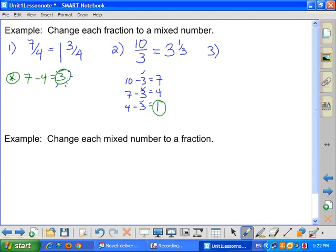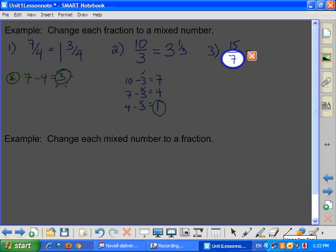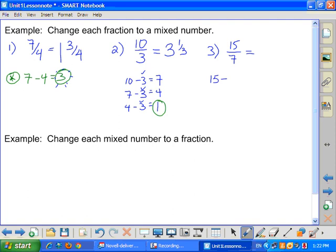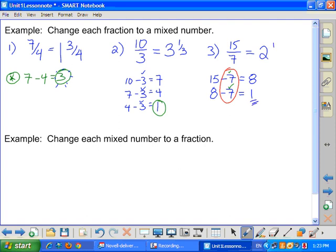Let's do one more: 15 sevenths. Seven pieces make up a whole pizza. I have fifteen slices and take seven away — that's eight remaining, so I have enough for one whole pizza. Take away seven more, I have another pizza and one slice left over. So fifteen slices of pizza gives me two whole pizzas and one slice left — one seventh of a pizza remaining. That is changing an improper fraction to a mixed fraction.